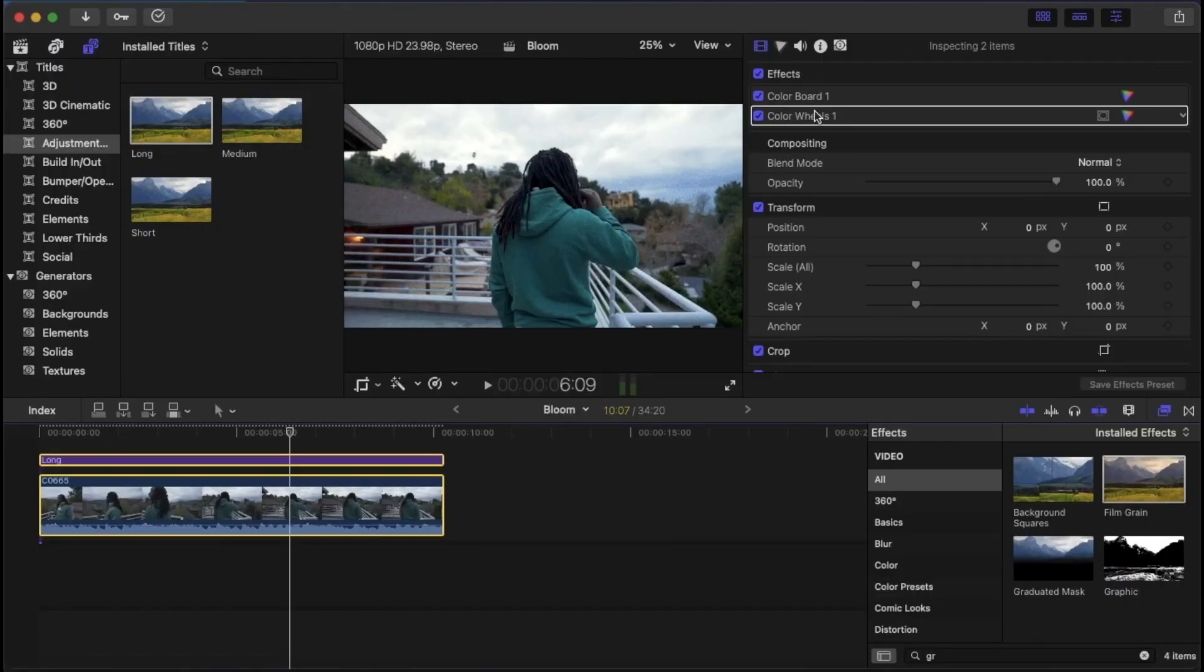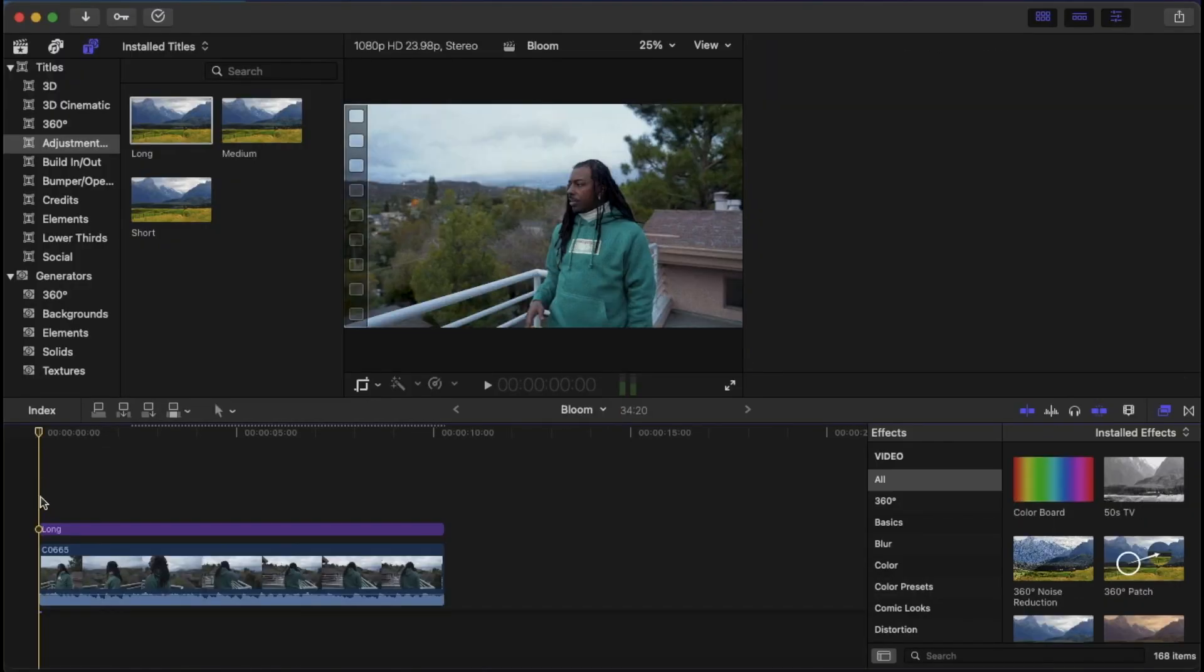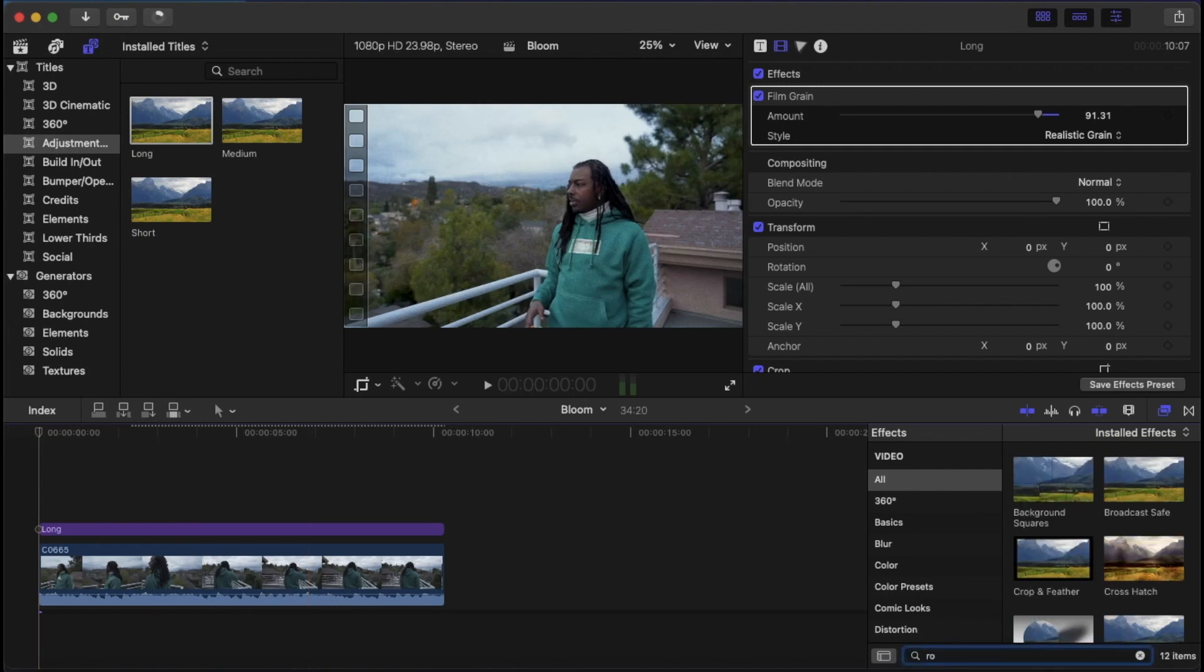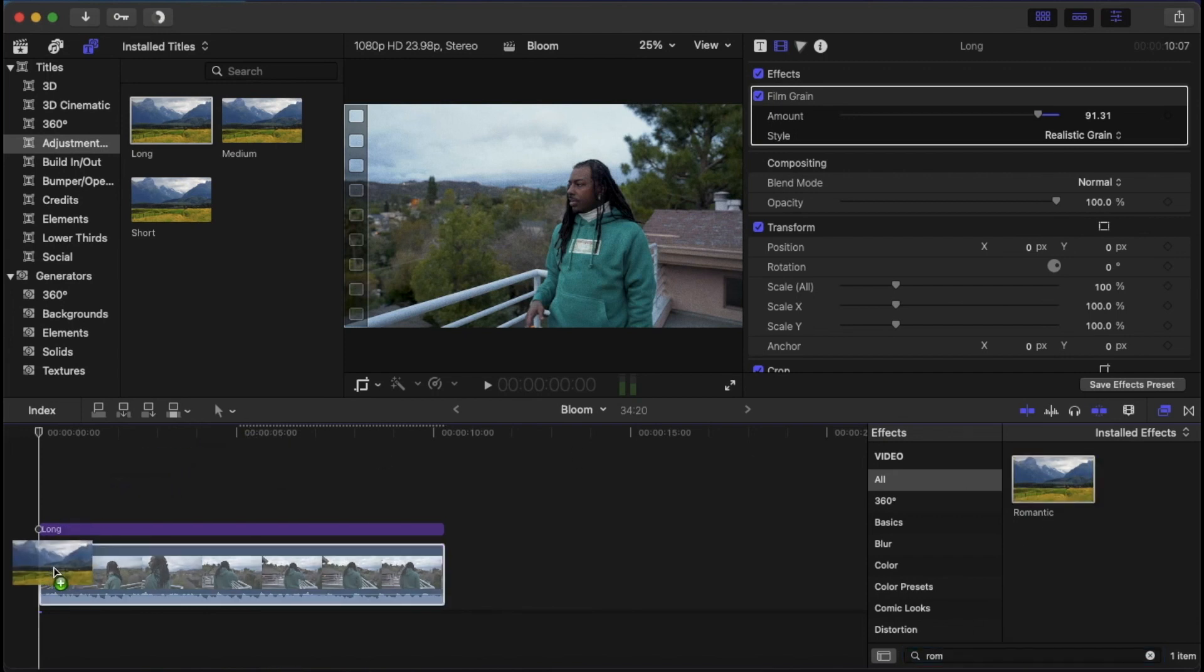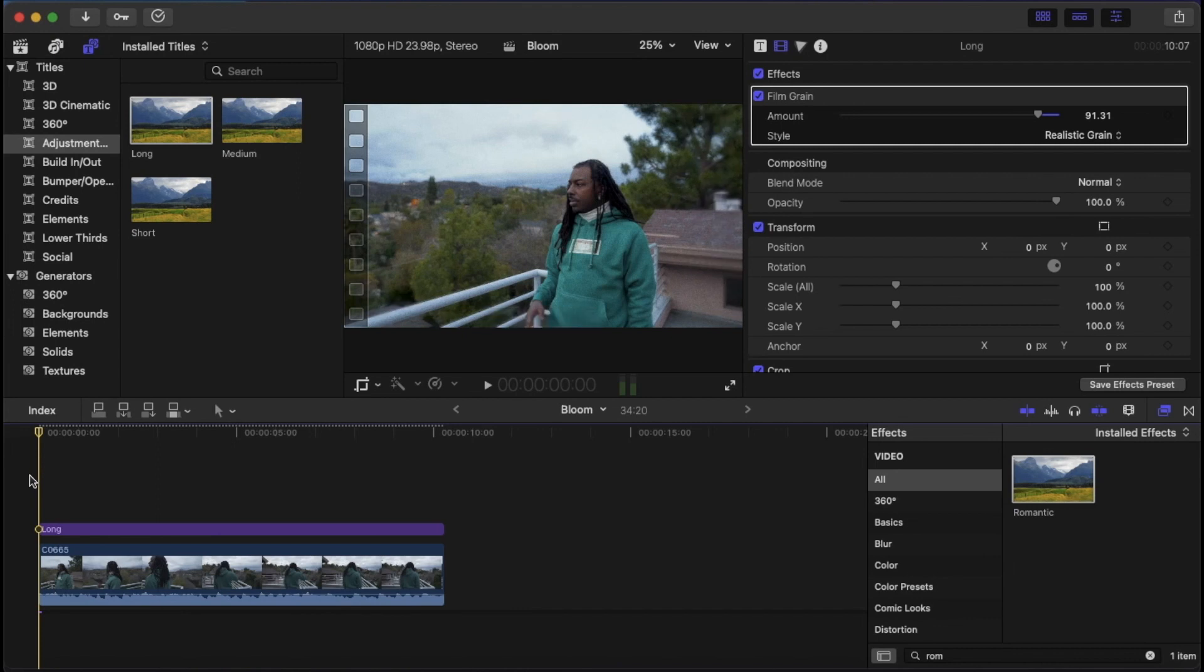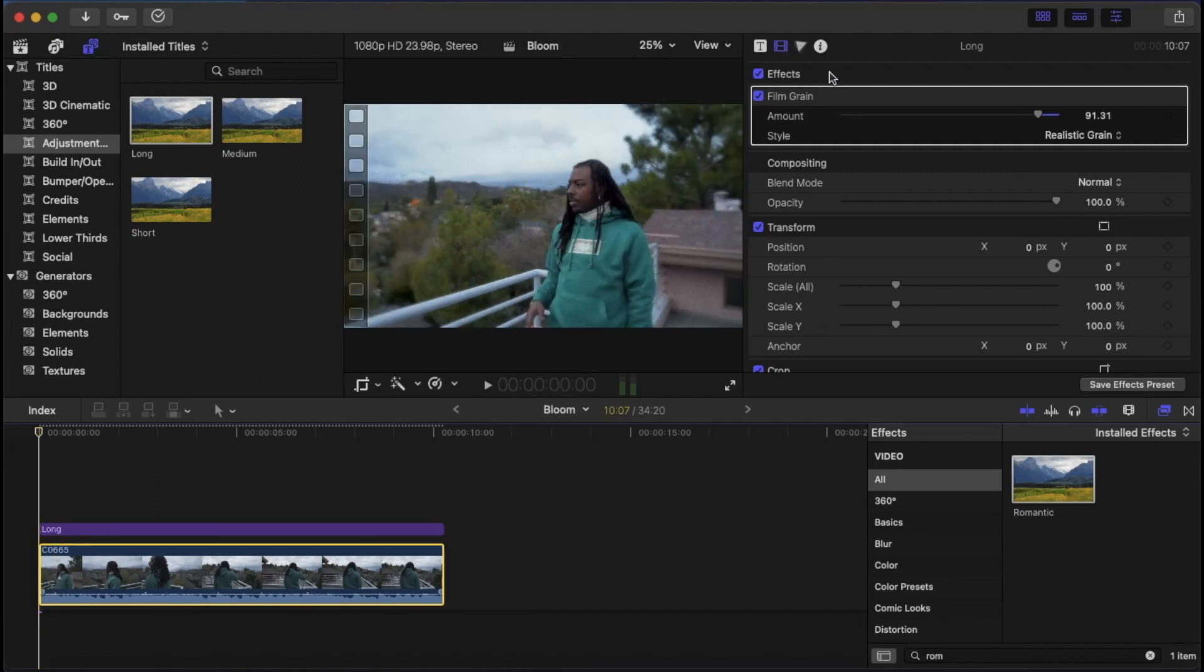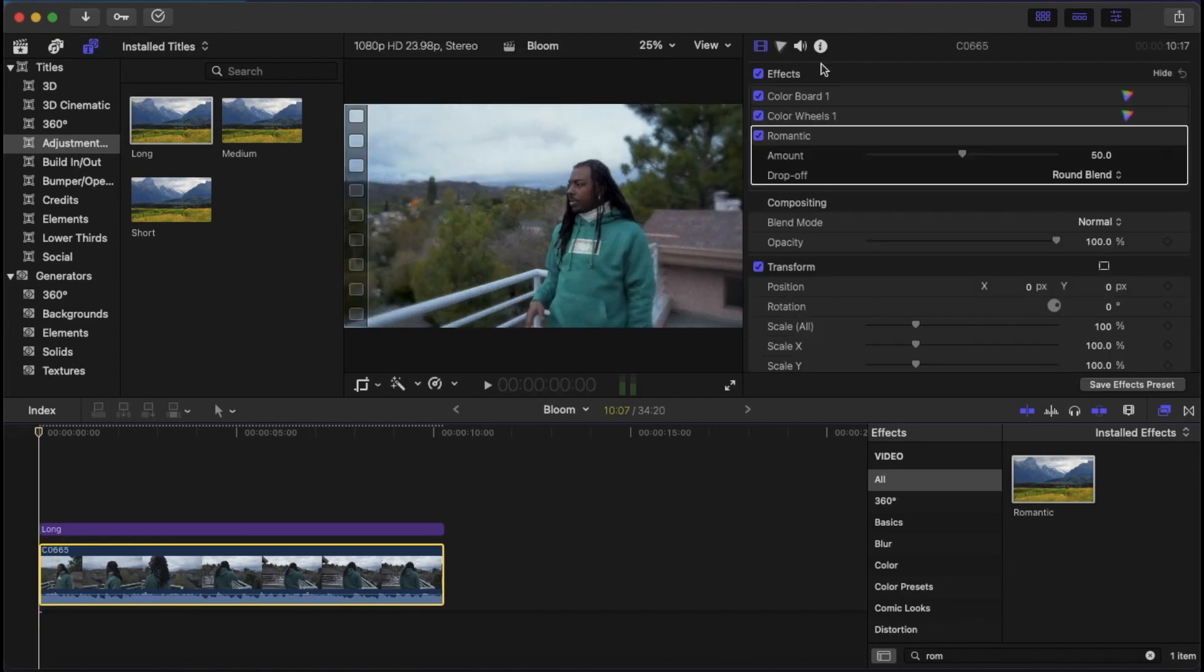The next thing we do is type in romance. And then after you type in romance, you can go ahead and drag it over. And after you drag it over and see the different parameters, you could scale it up to make it more or less. The three different ones they have is round blend, round drop-off, and elliptical.